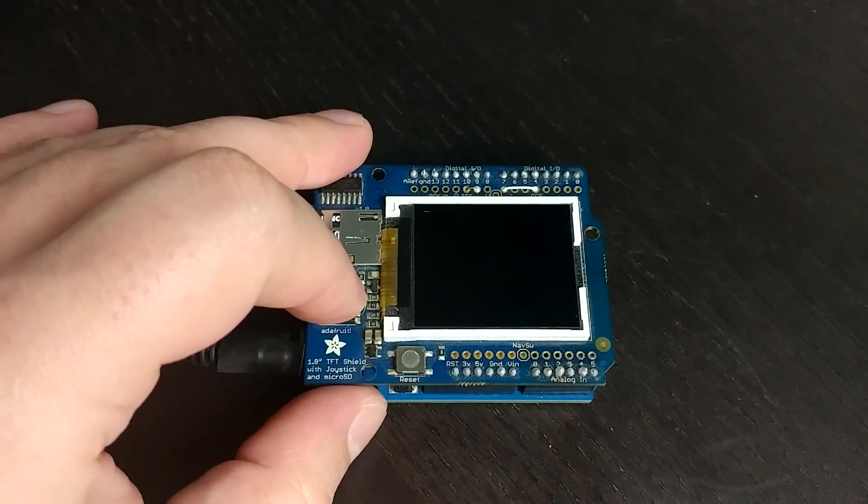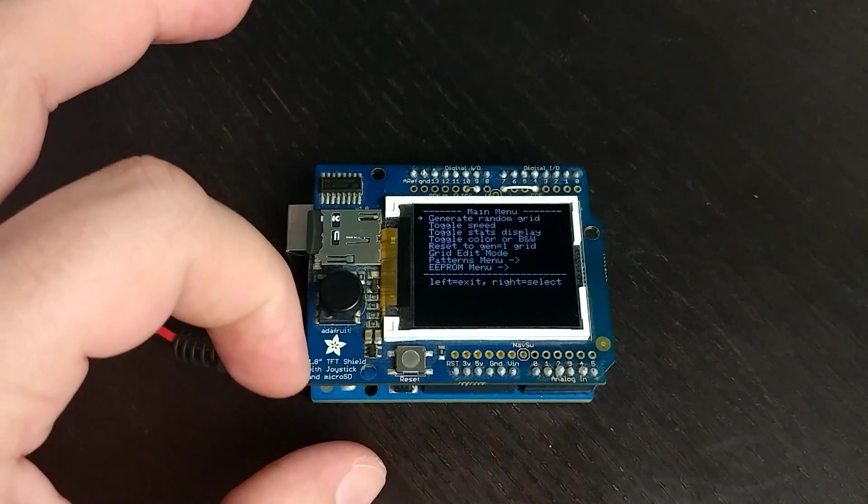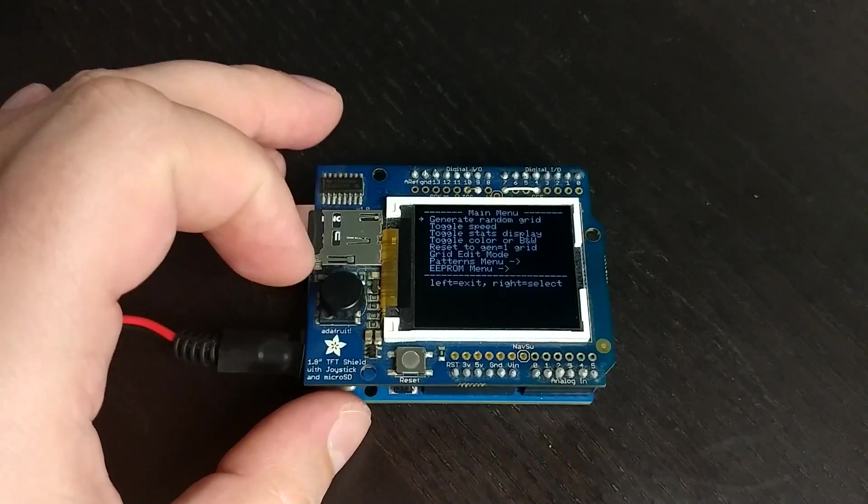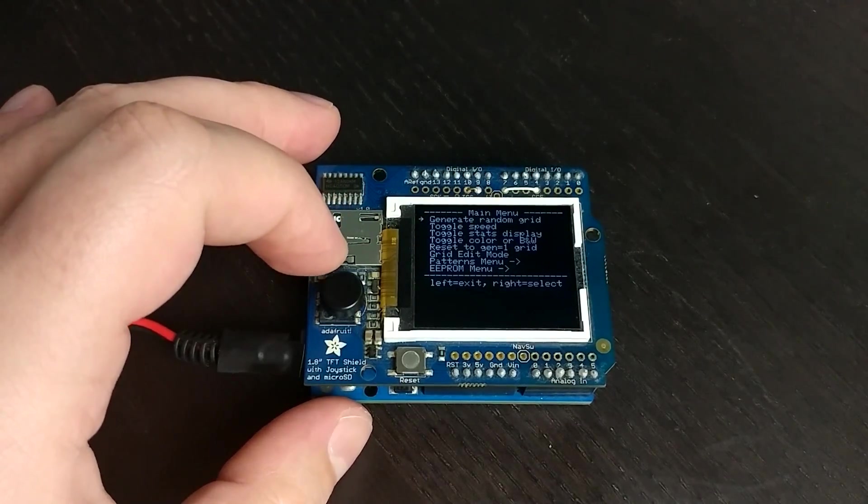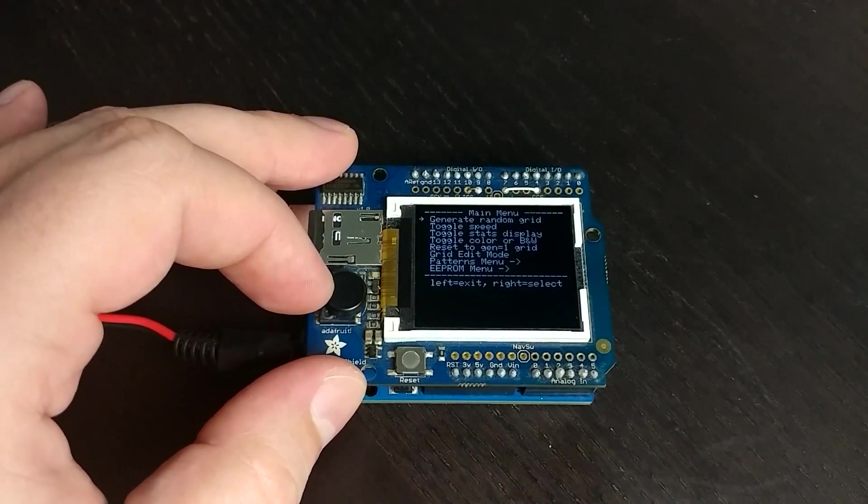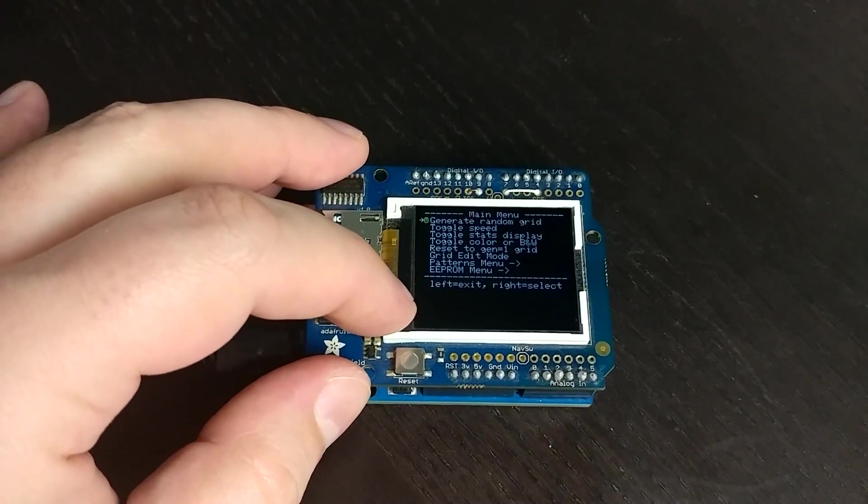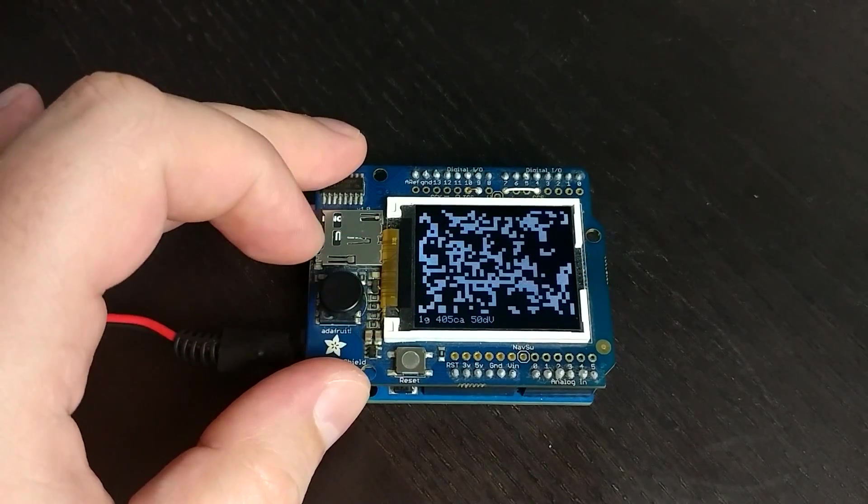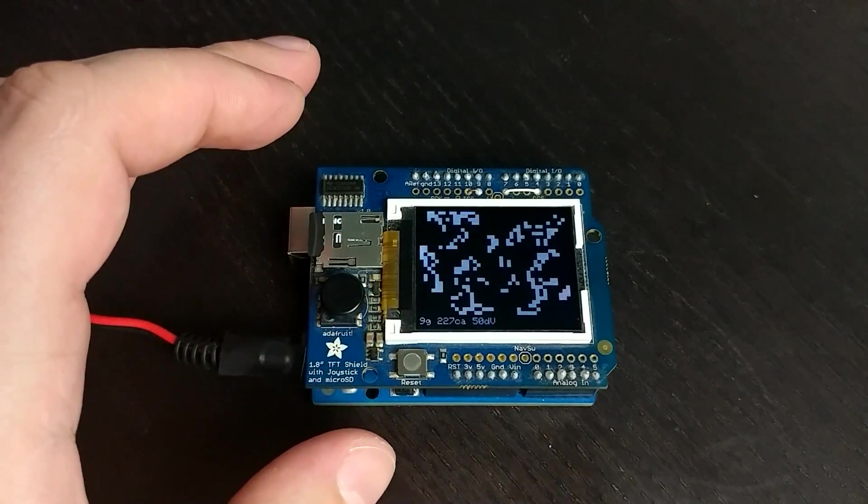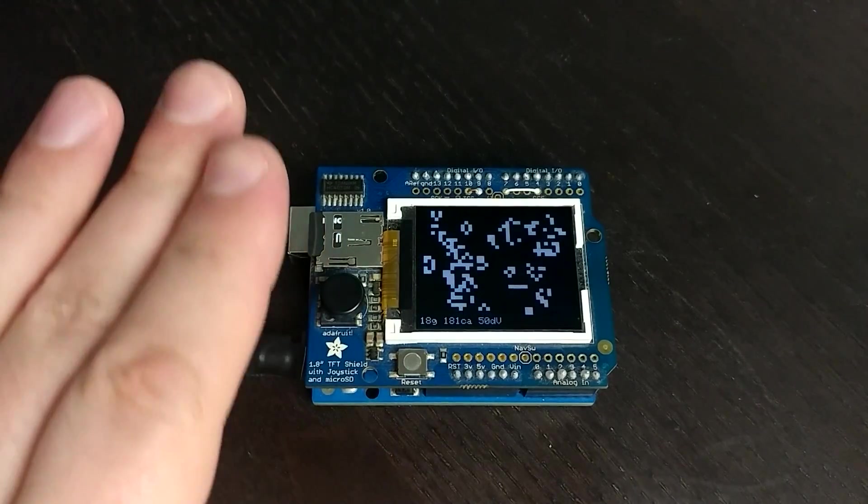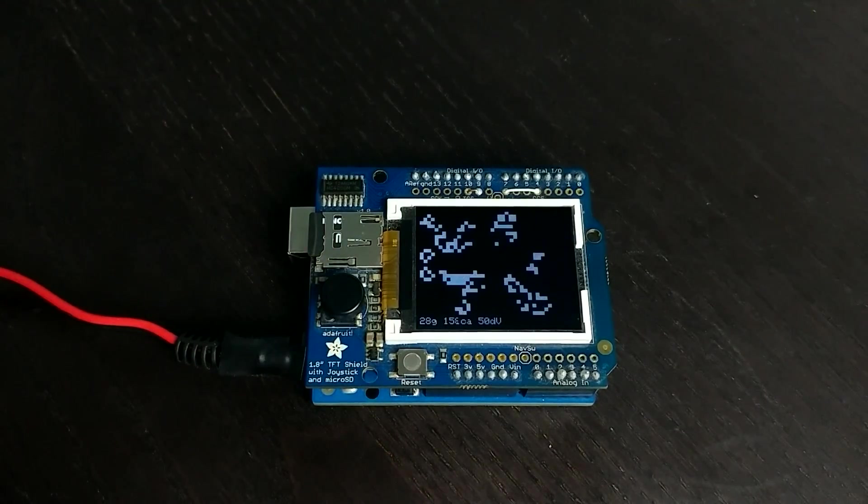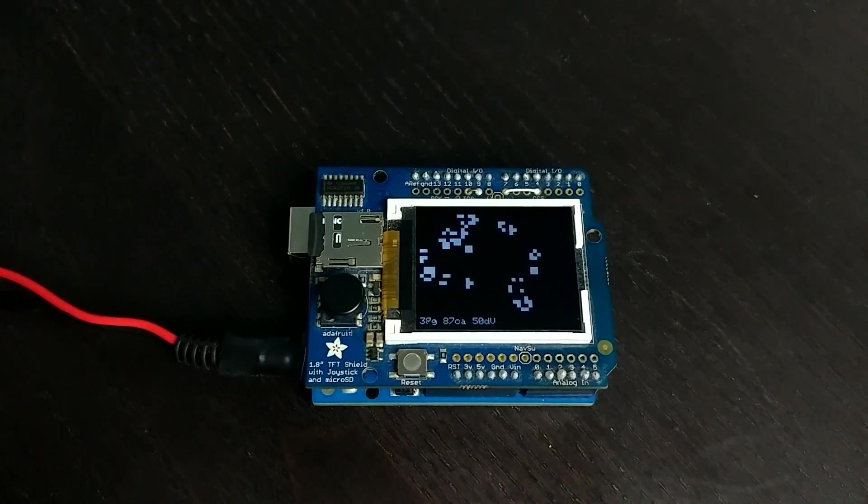If you push the button here, and this is obviously Adafruit's TFT shield, you can see here that there's a couple different menu options. Let's just do the first one here. You can see that it just randomly generated a bunch of different squares and then you can just watch what happens.